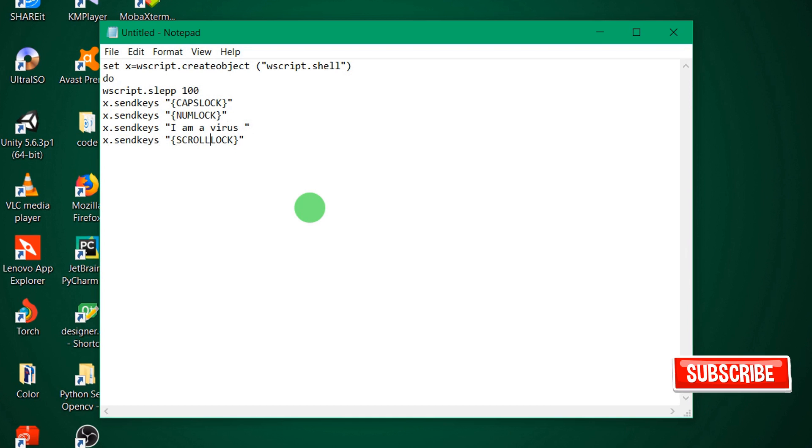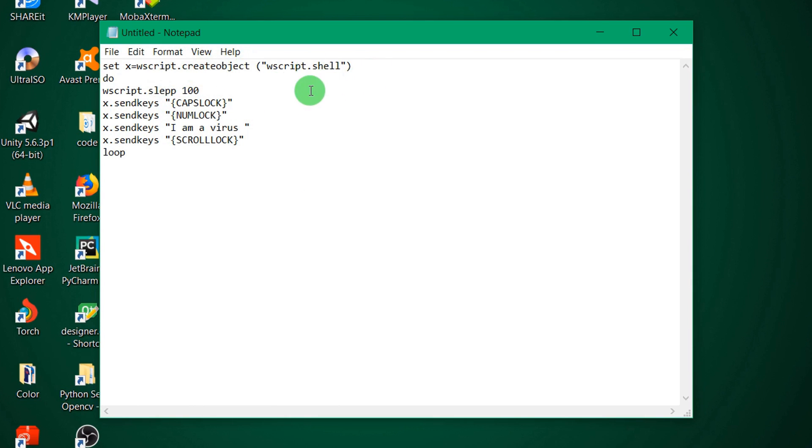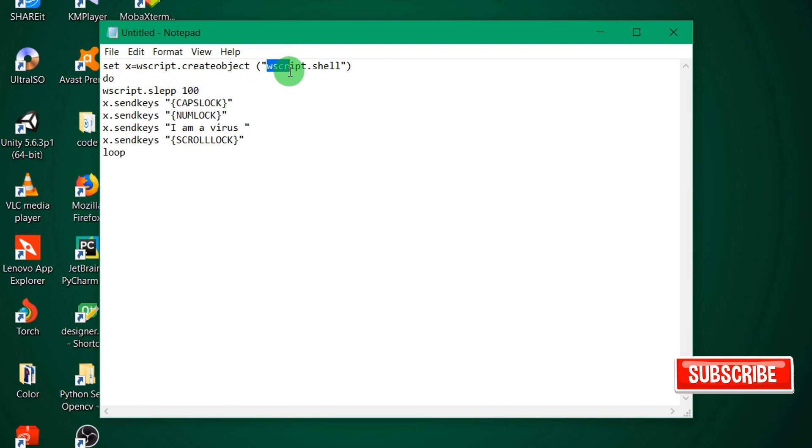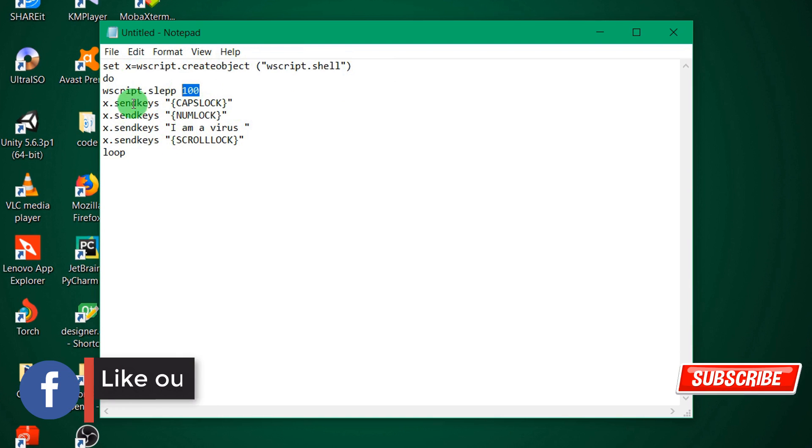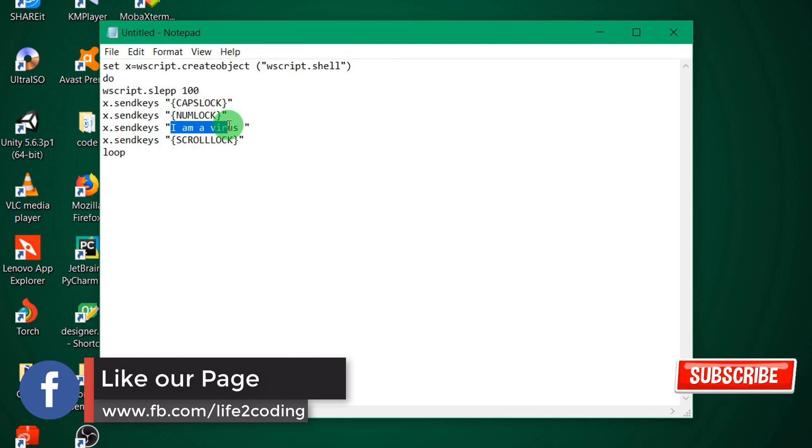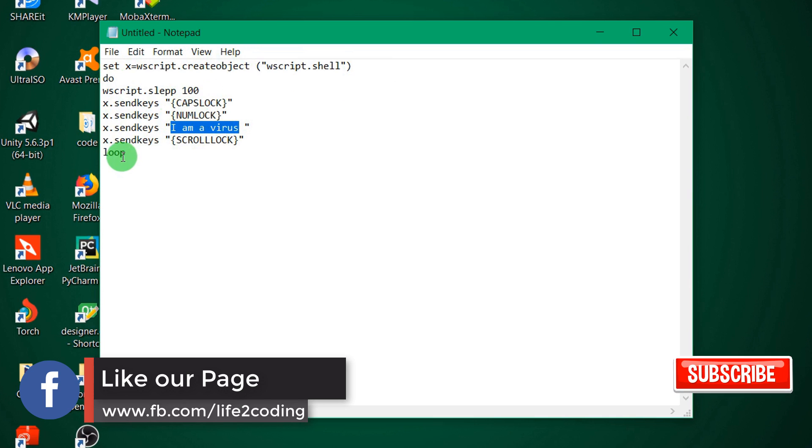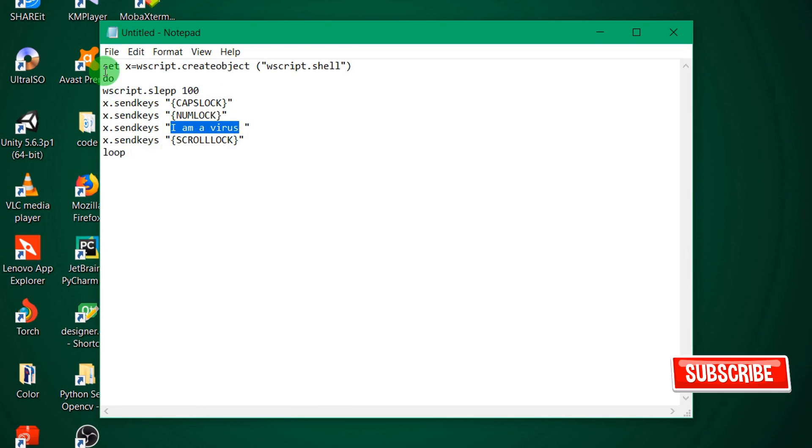So scroll lock and similar things. Then we will loop. So what it's doing is creating a wscript object using wscript.shell, then giving a 100 millisecond delay, and then simulating these keys. It types 'I am a virus' and that's it.